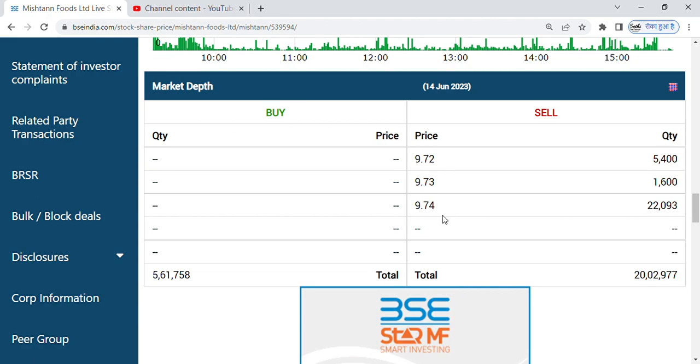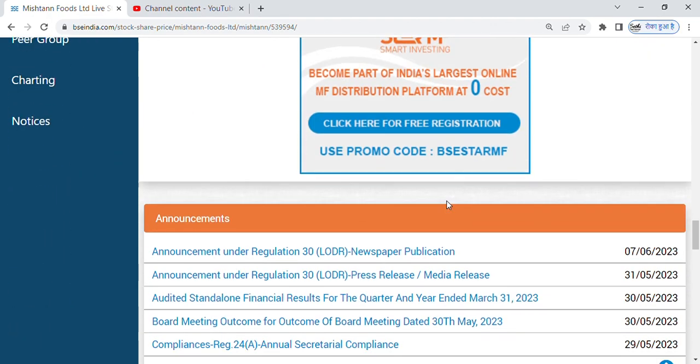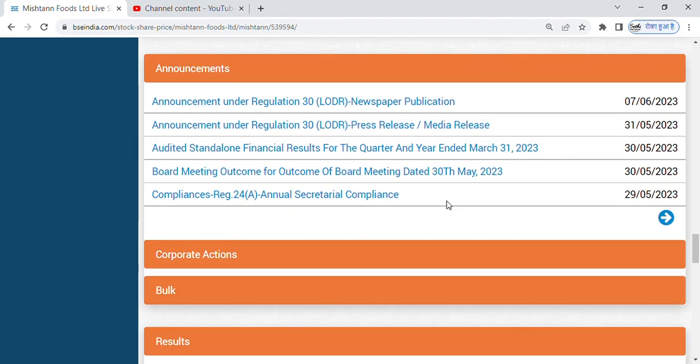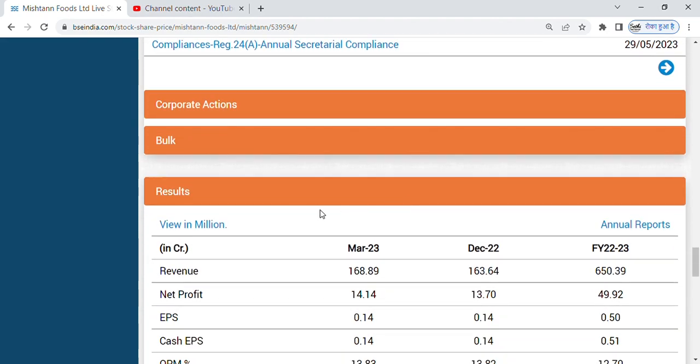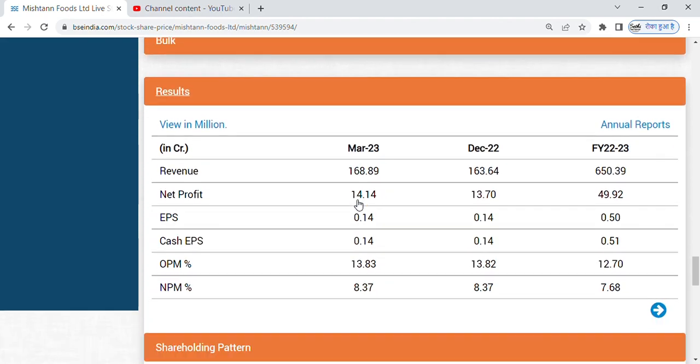So friends, what are the specialties in the share? What are the qualities of the share? They are looking at the price. The price is very good. Friends, first look at the revenue.